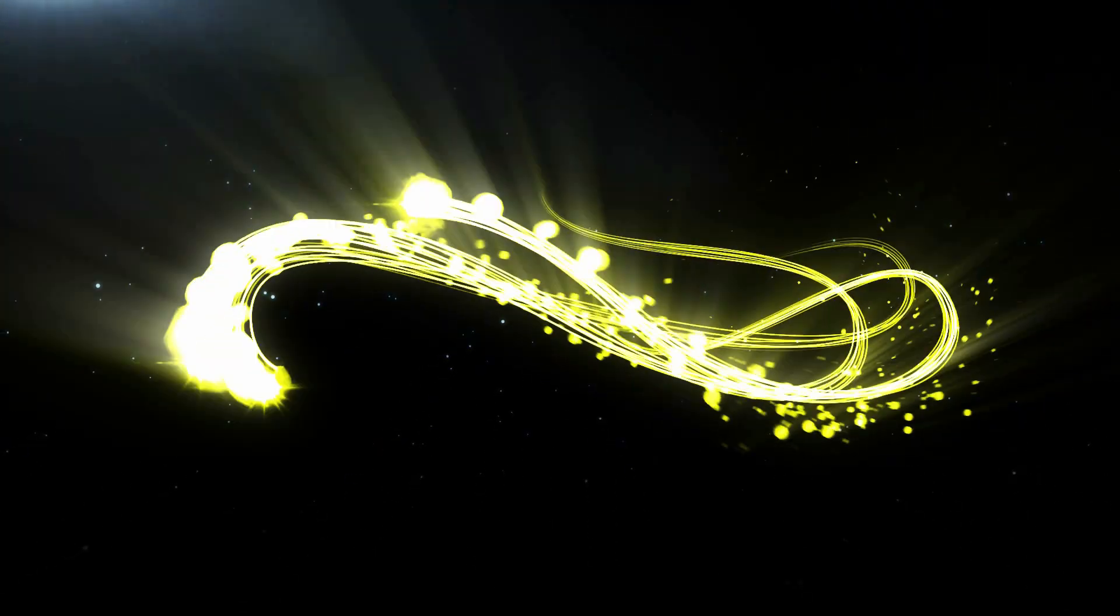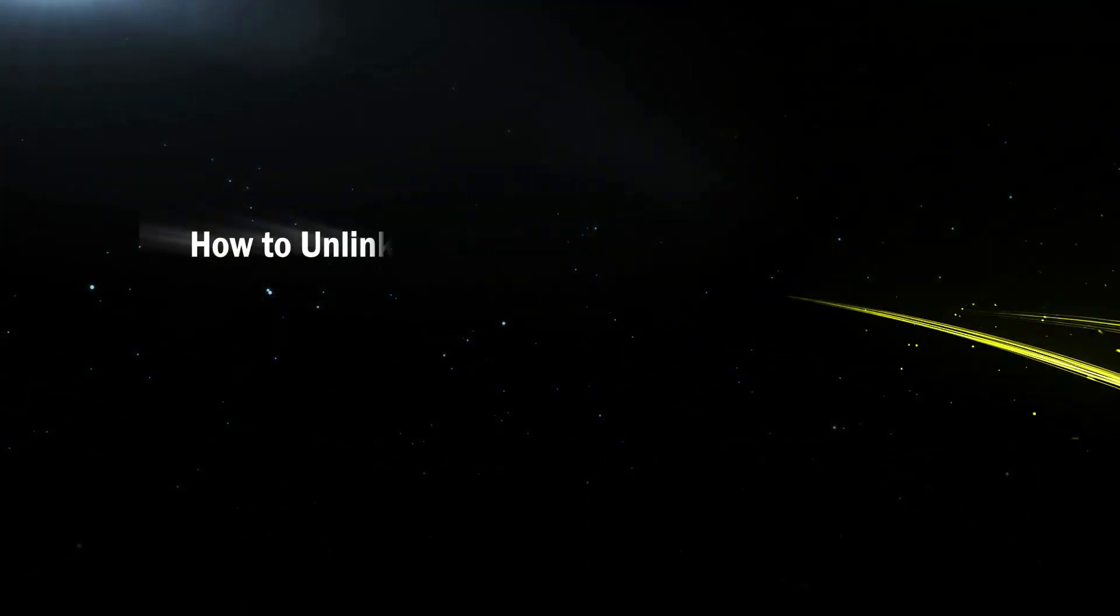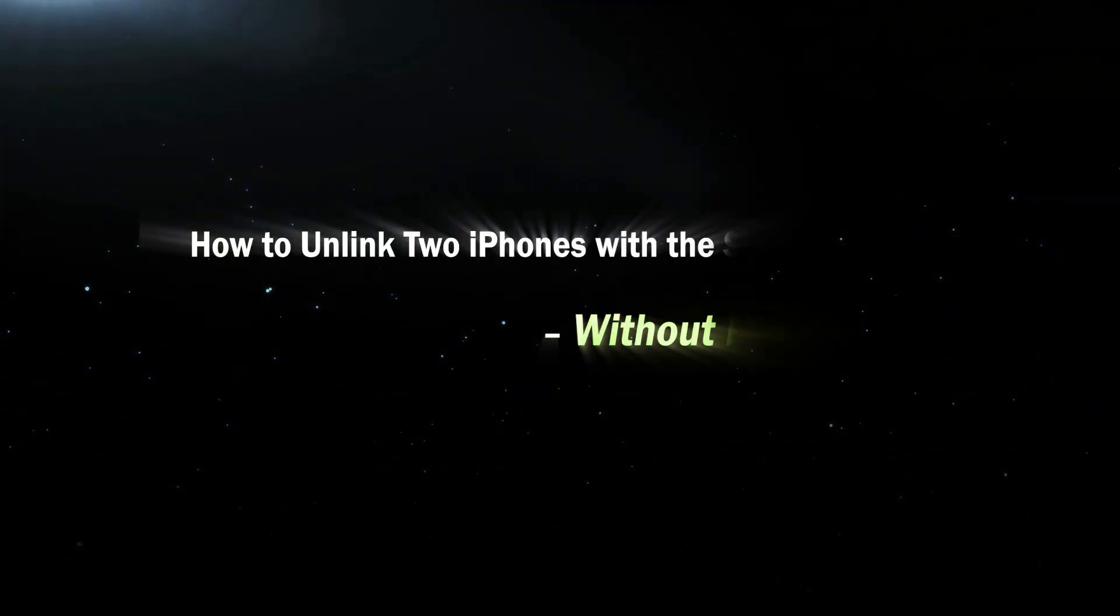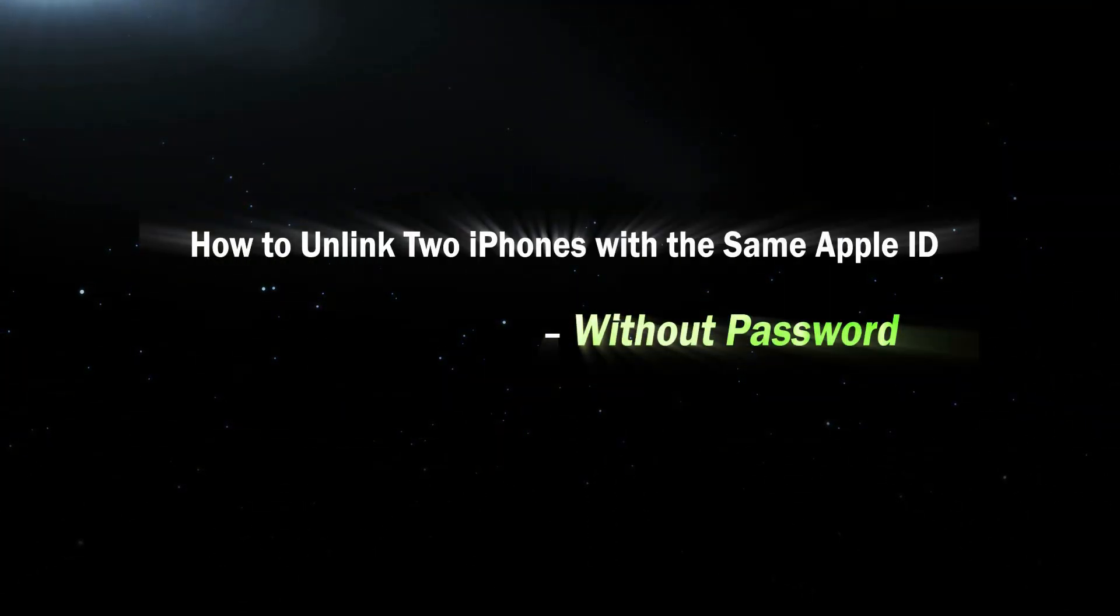Hello, everyone. This video will help you unlink two iPhones with the same Apple ID.